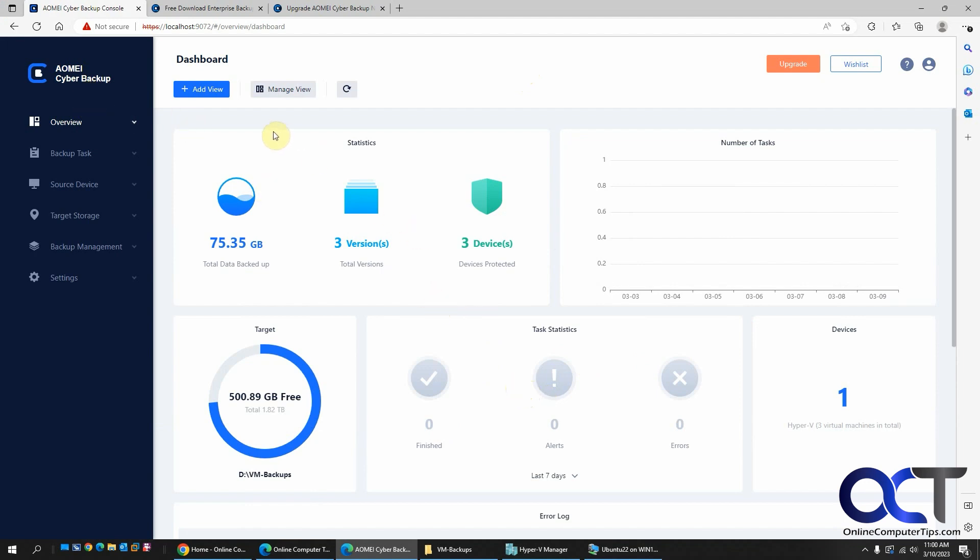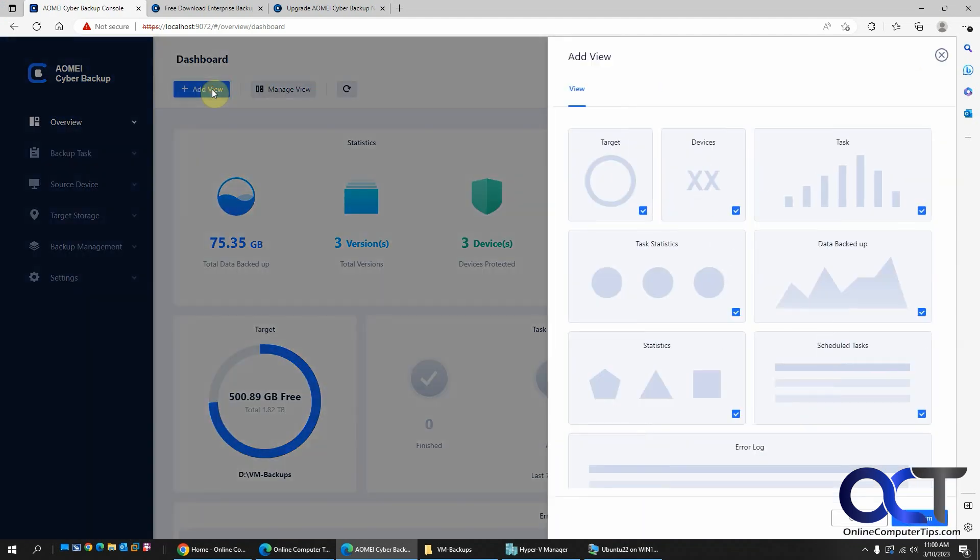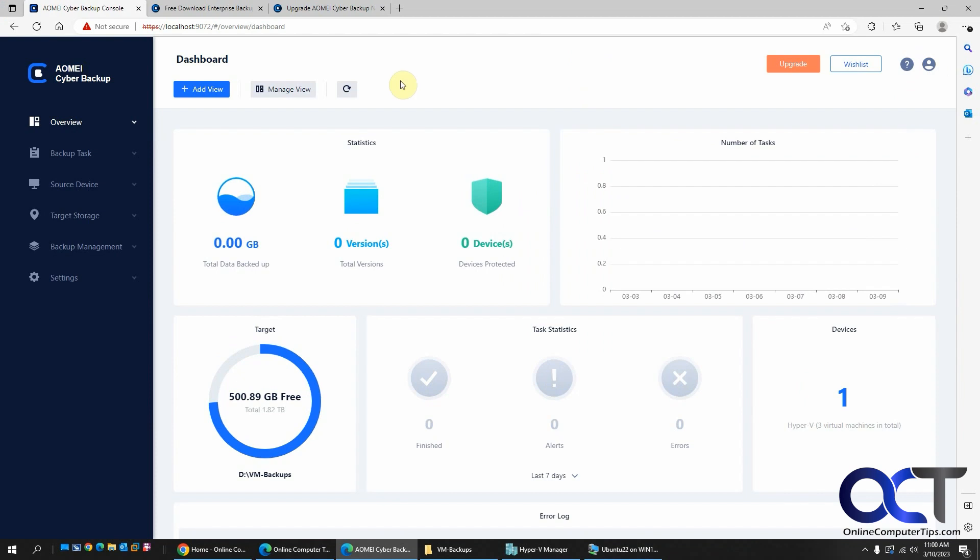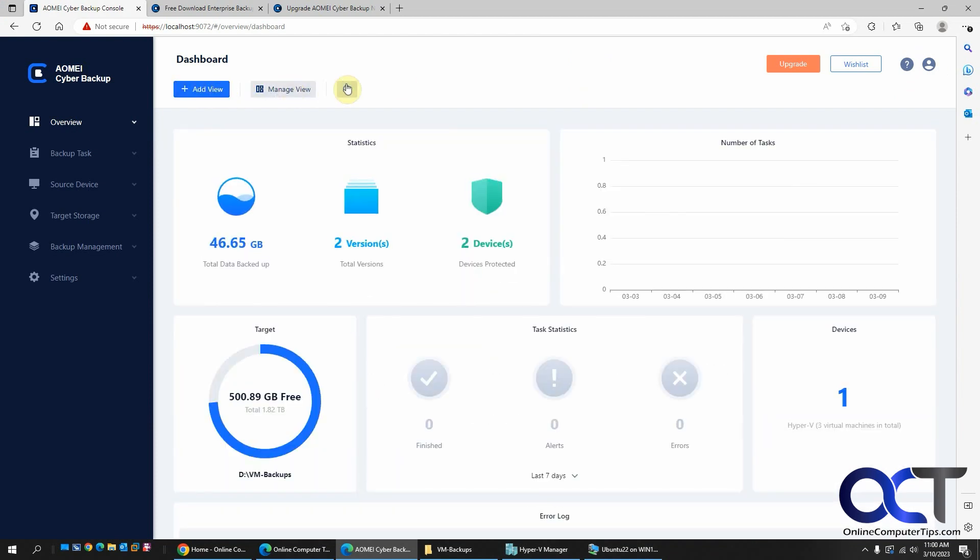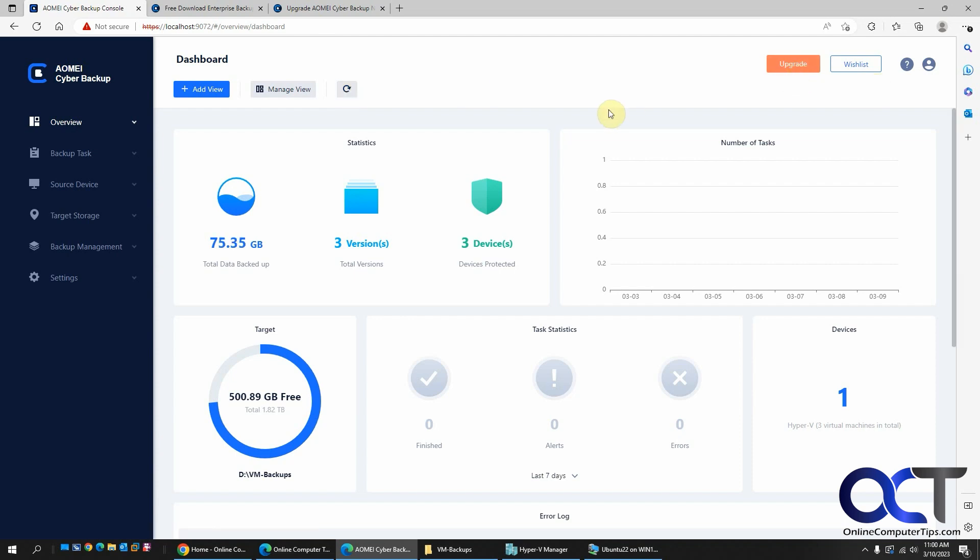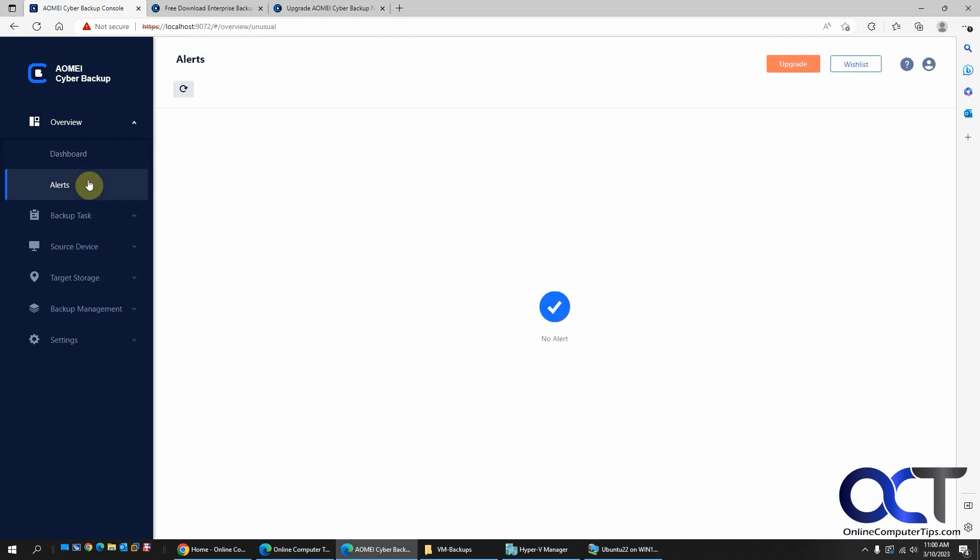And now that I'm in here, I have my overview and you could add a different view if you want to see other statistics or manage the view, get rid of stuff, refresh the view and so on. And you have your upgrade options here. And then the next section, you have alerts here. Don't have any alerts.